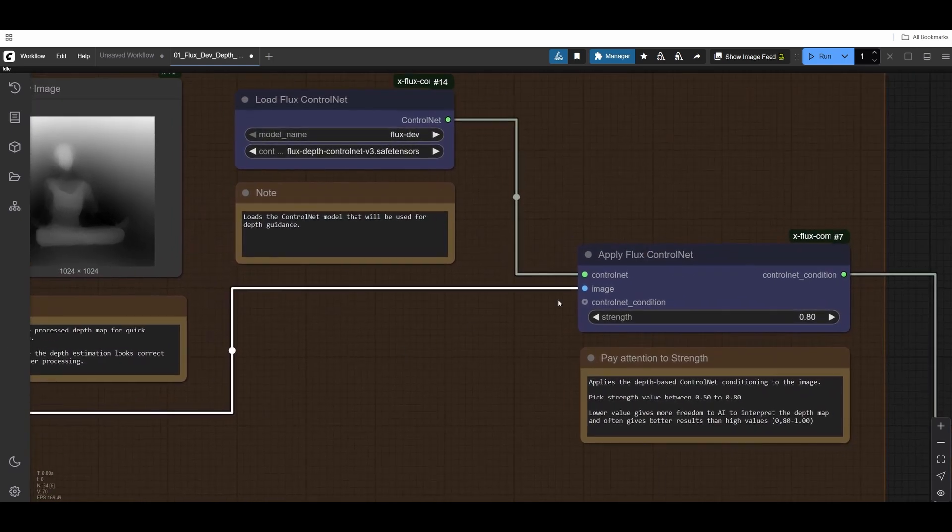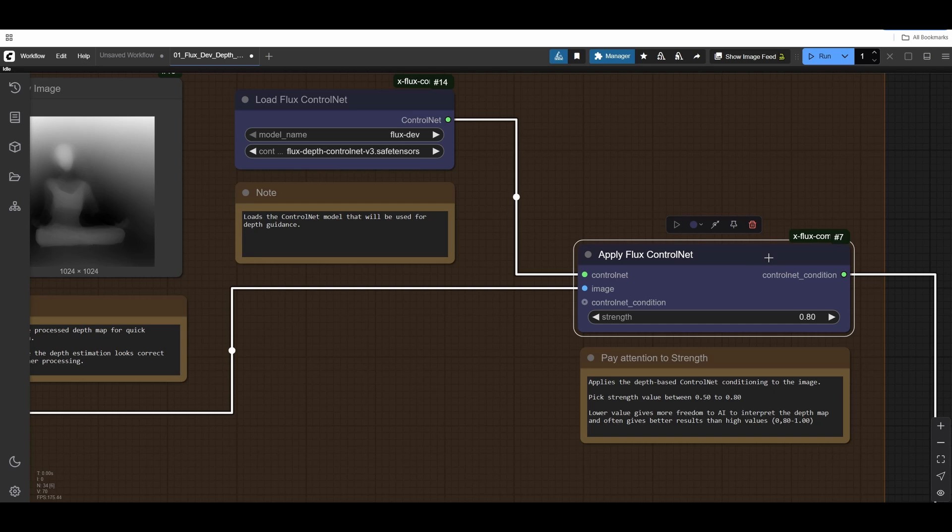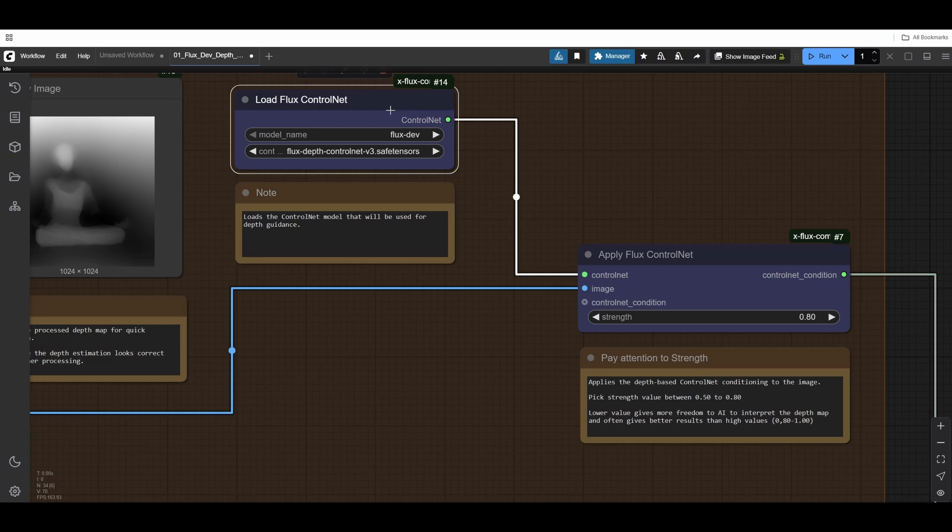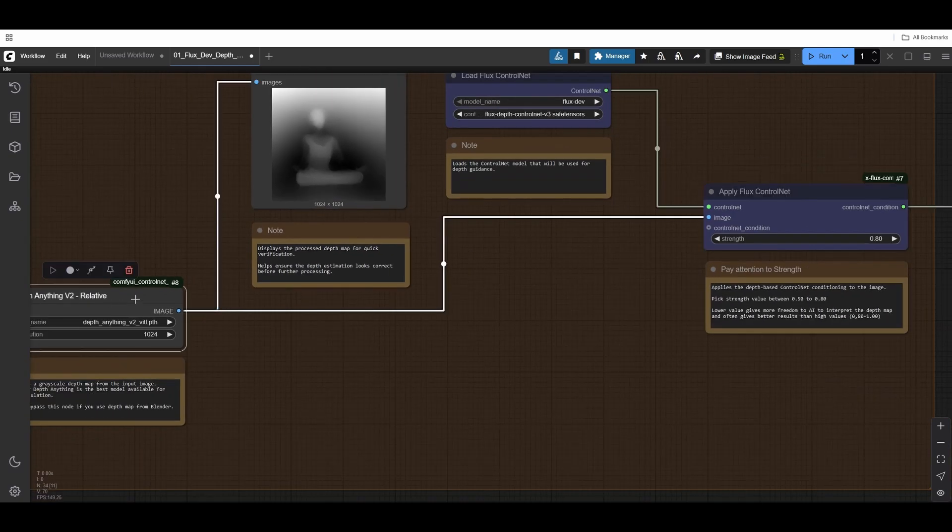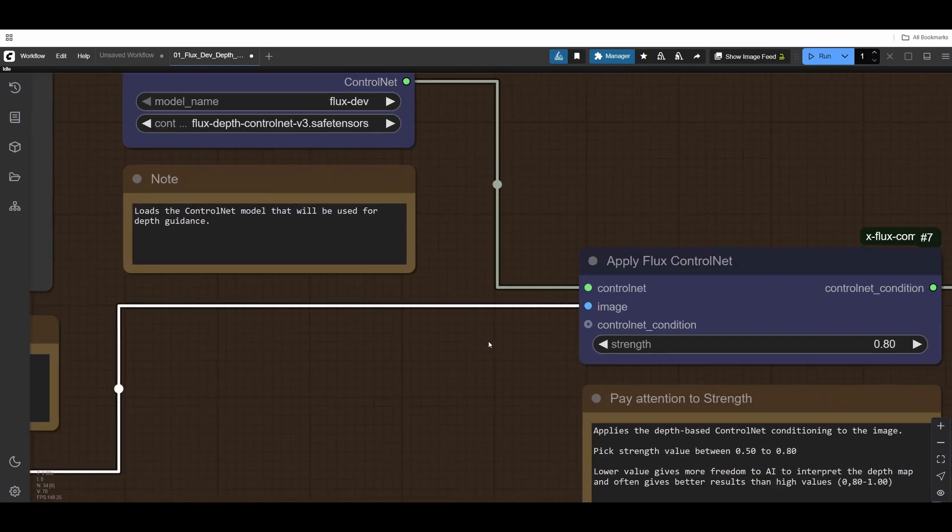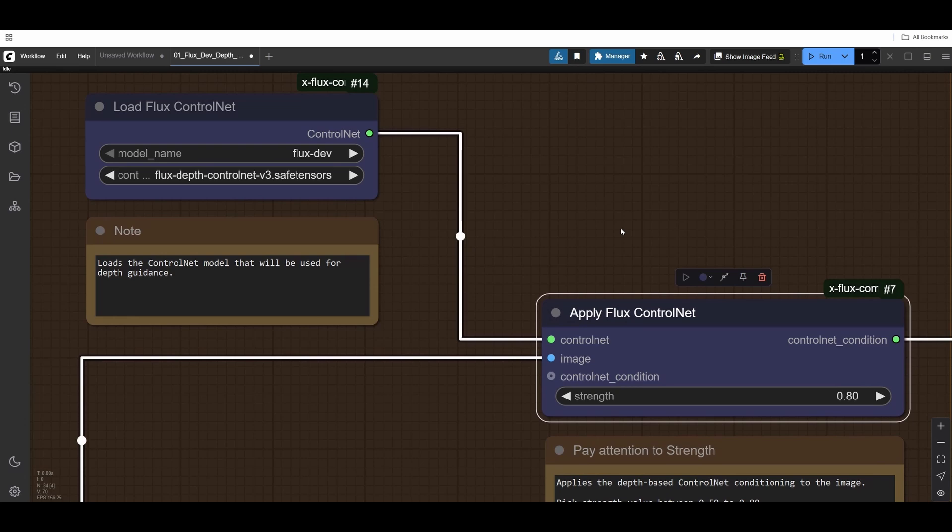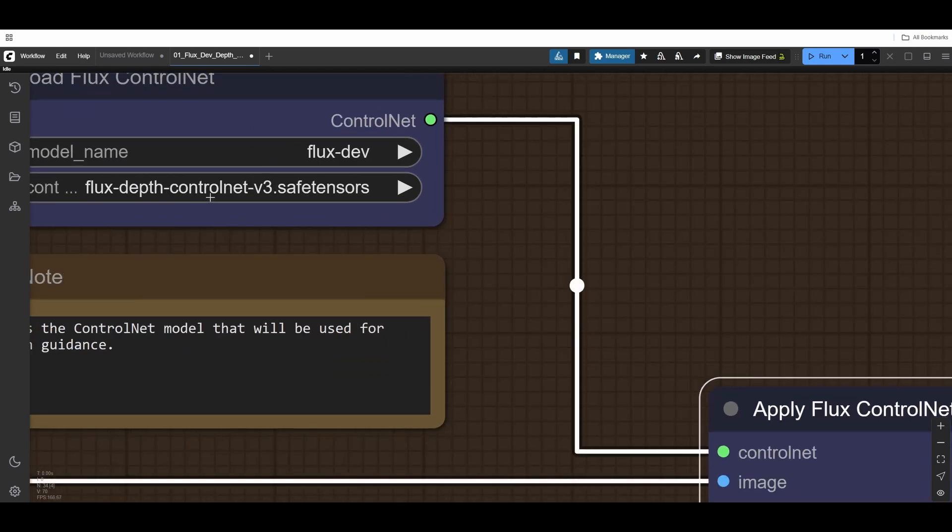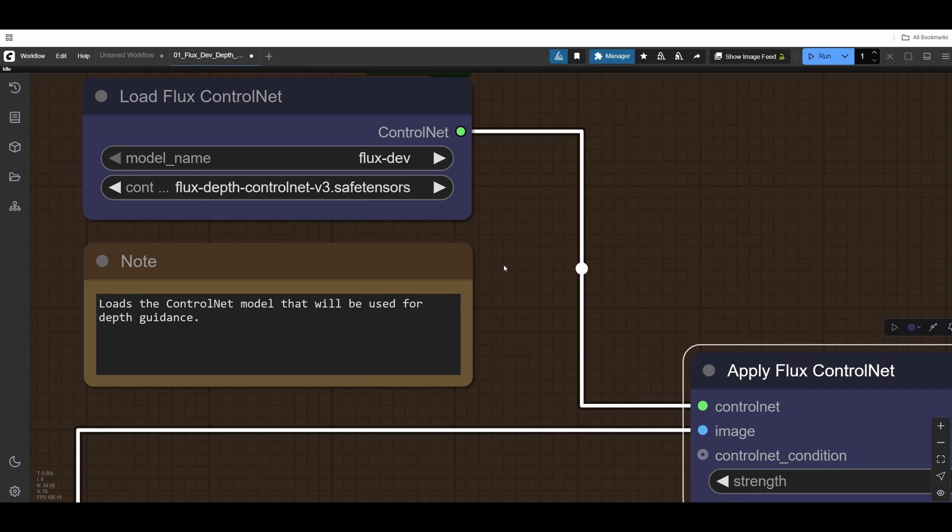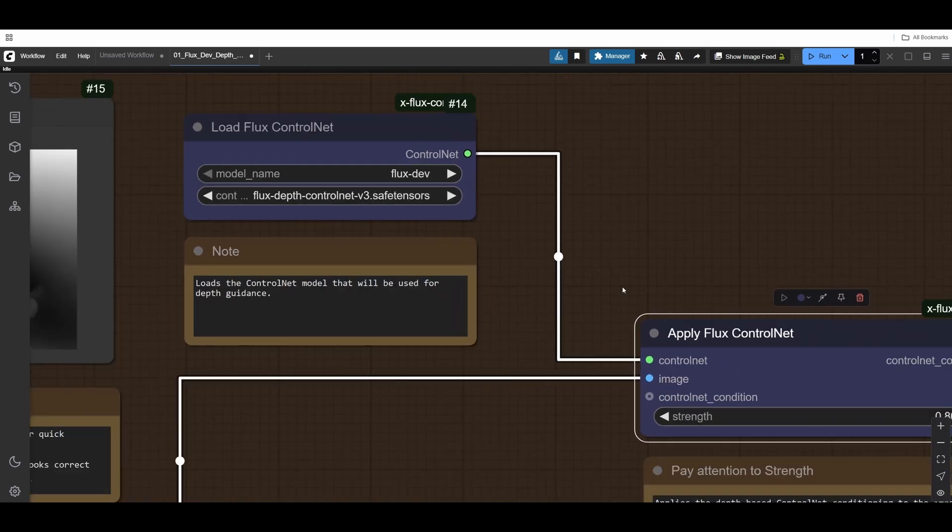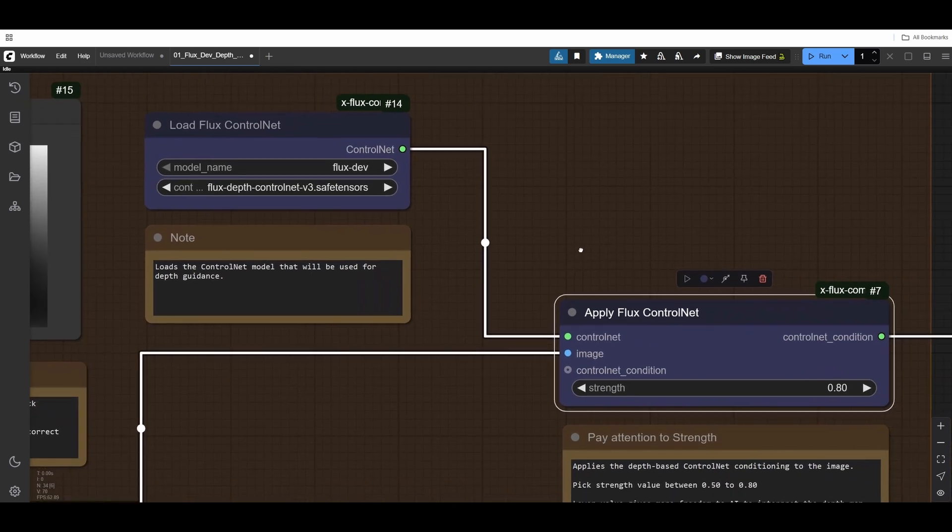Then this Depth Anything goes into the Apply Flux ControlNet. It's part of the XLabs custom node pack, which you will also need to download. It's using a different AI model. We've generated the image. That image is passed in here, but needs to be read by a different AI model. They train this model separately. It costs tens of thousands or hundreds of thousands of dollars to train a model to read the depths.